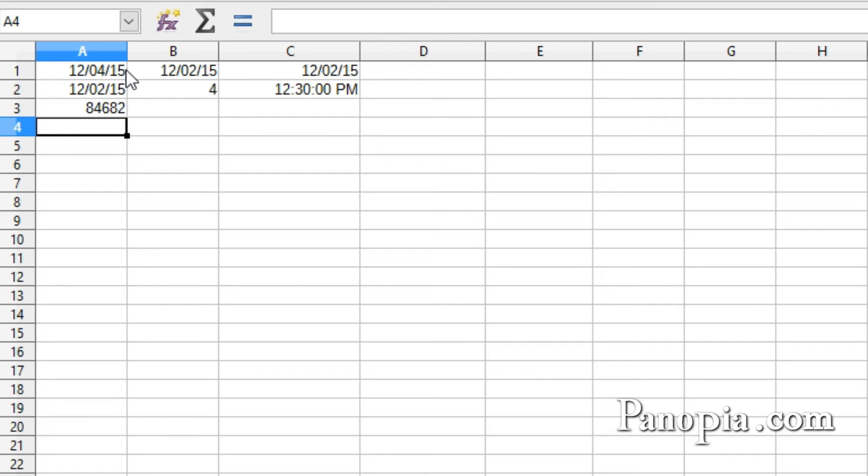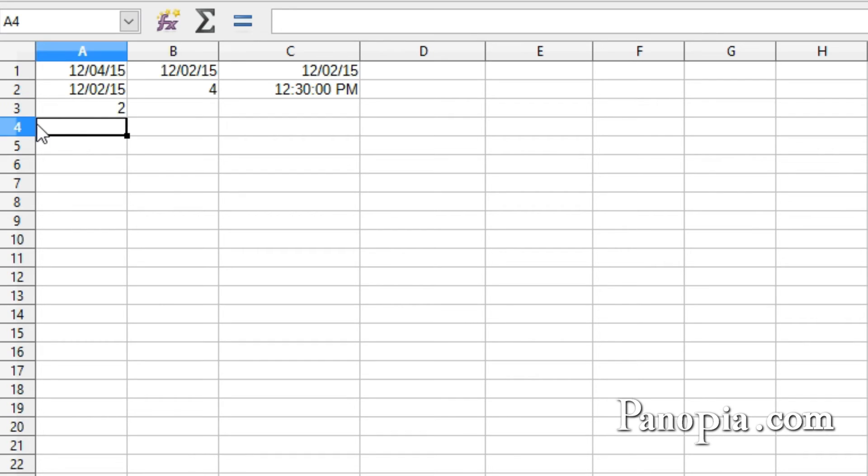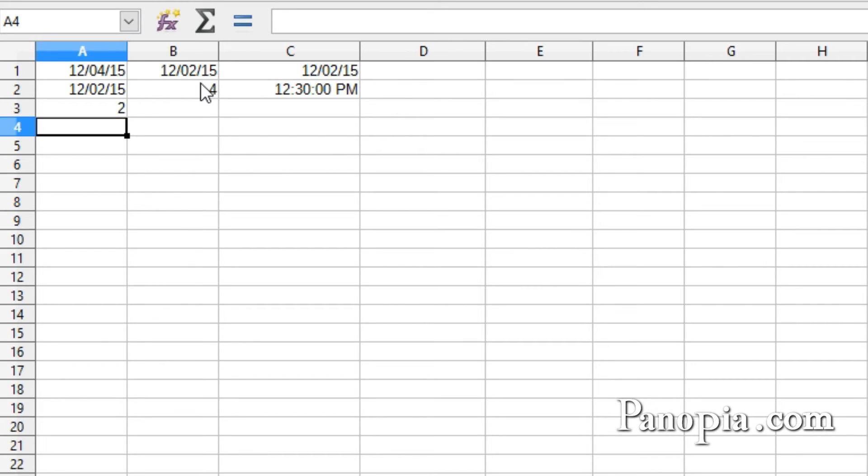When you subtract one date from another, you get the number of days difference between them. I'll click in A3 and change the plus to a minus, then press Enter. The result is 2, two days difference between 12-2 and 12-4. This can be useful in formulas.